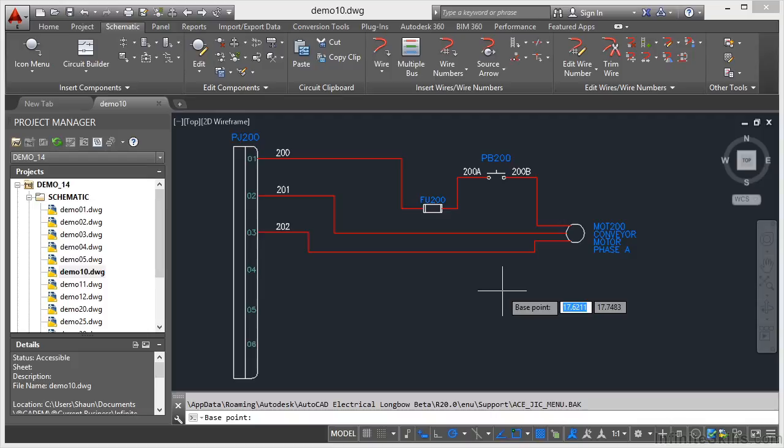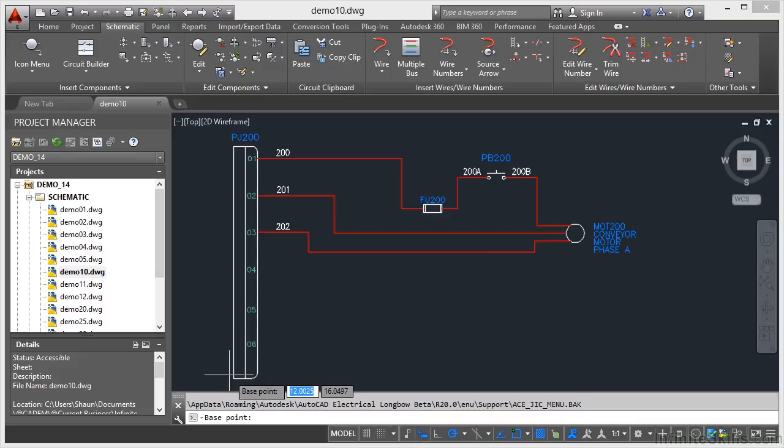Now I need a base point so that when I insert my circuit from the icon menu, it knows where to insert it from. I'm going to go for that corner there, the endpoint snap.